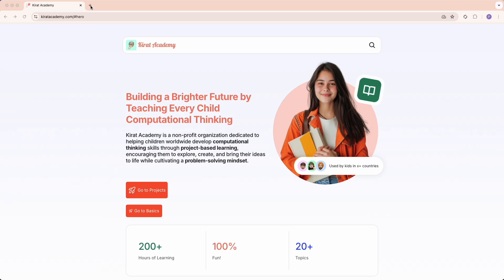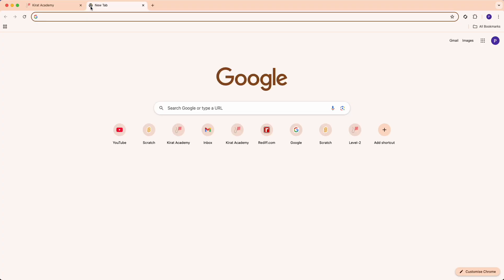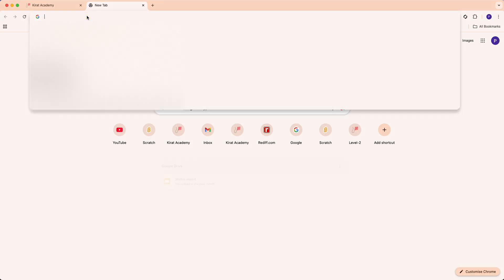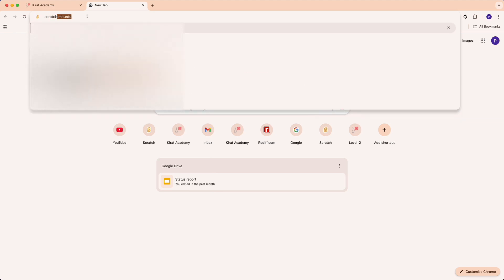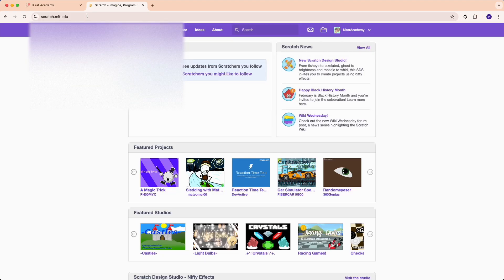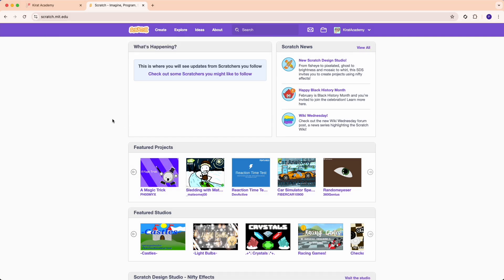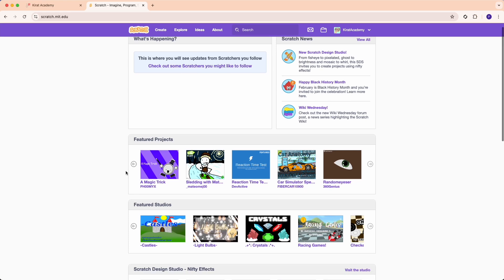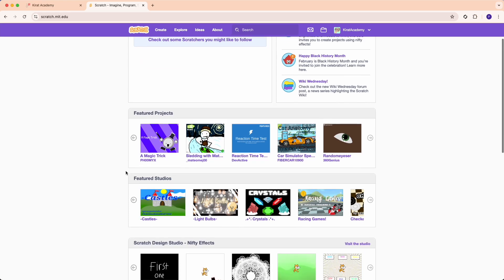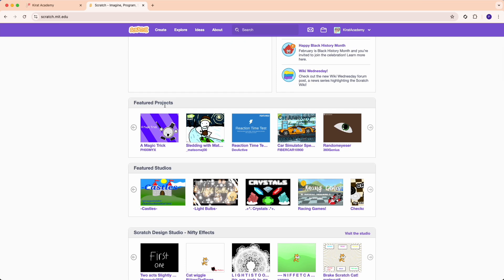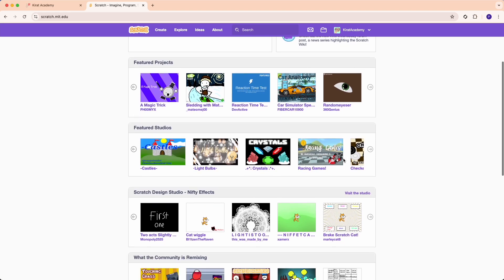First, go to a new tab in your browser and type scratch.mit.edu. This is the home screen where all the scratch projects are. If you look at this screen, you've got a bunch of featured projects. These are projects created by some other kids that you can explore.